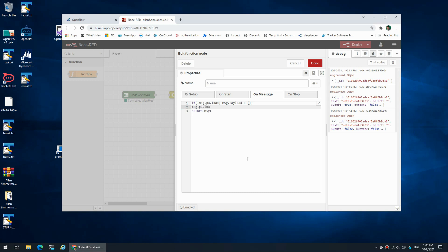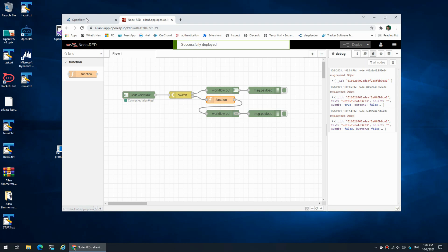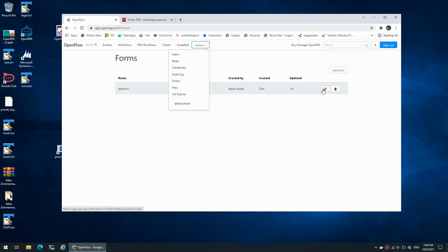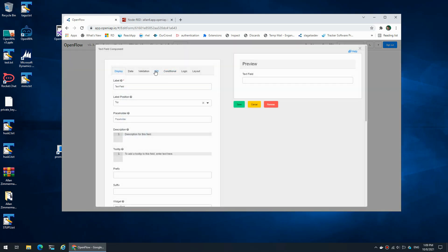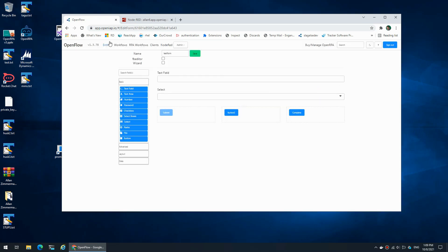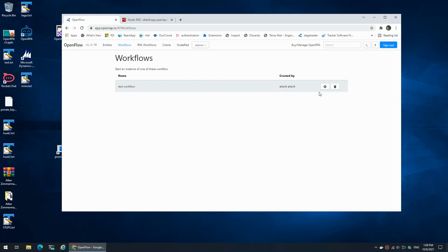Message payload is where all the information from and to the form goes. So if I set payload.text equals 'high web form' - as you can see inside the form, the text field has the API name 'text' - so I can reference this field by using the property 'text'. That means if I open a workflow, the text field now says 'high web form'.